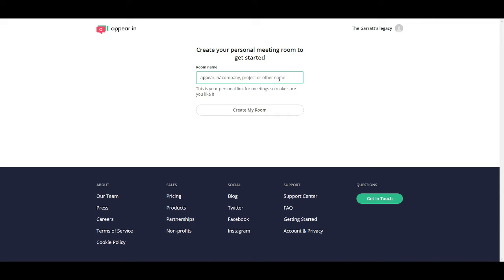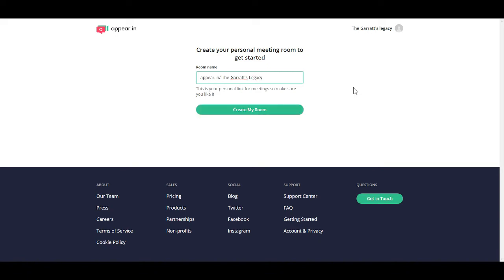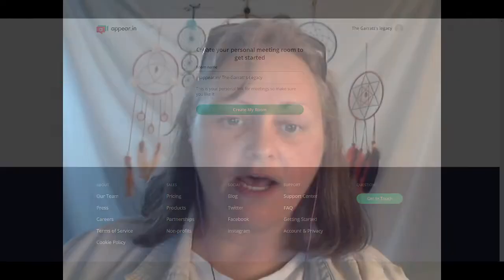Here you want to enter the name of the room you're going to create. When you move to pro you can have more than one room, and you'll need a name for each one. I'm going to call this one 'the garage.' Note that every time you put a space it adds a little mark, because this is going to be the link for the room. Then click 'Create my room.'